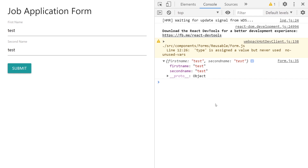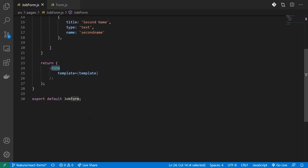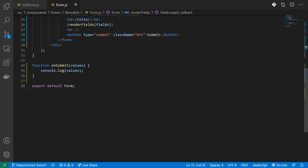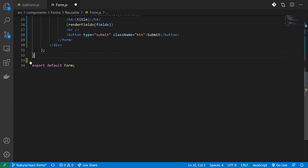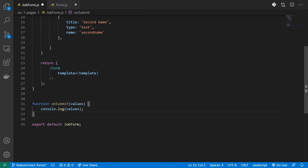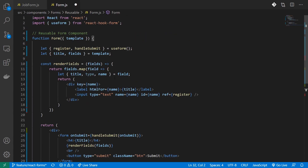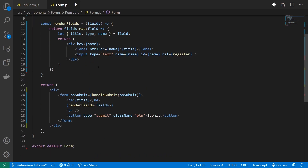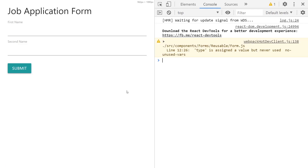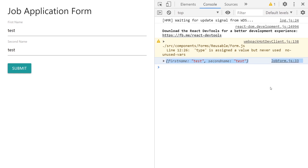Let's see how we can handle submissions. As of now, the submission handler is inside my reusable form, but we want it within our job form component. So let's copy our onSubmit handler over here and provide a new property to my form called onSubmit. Inside my reusable form I'll get this onSubmit property, and to my handleSubmit I'm already calling onSubmit. So when I enter my test data, I can access that data within my job form component.